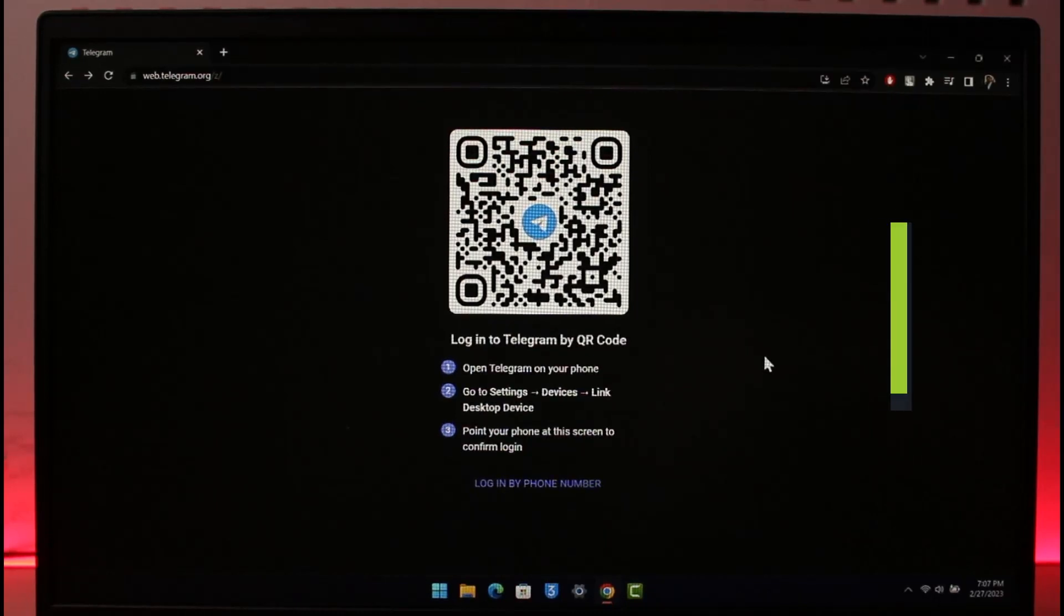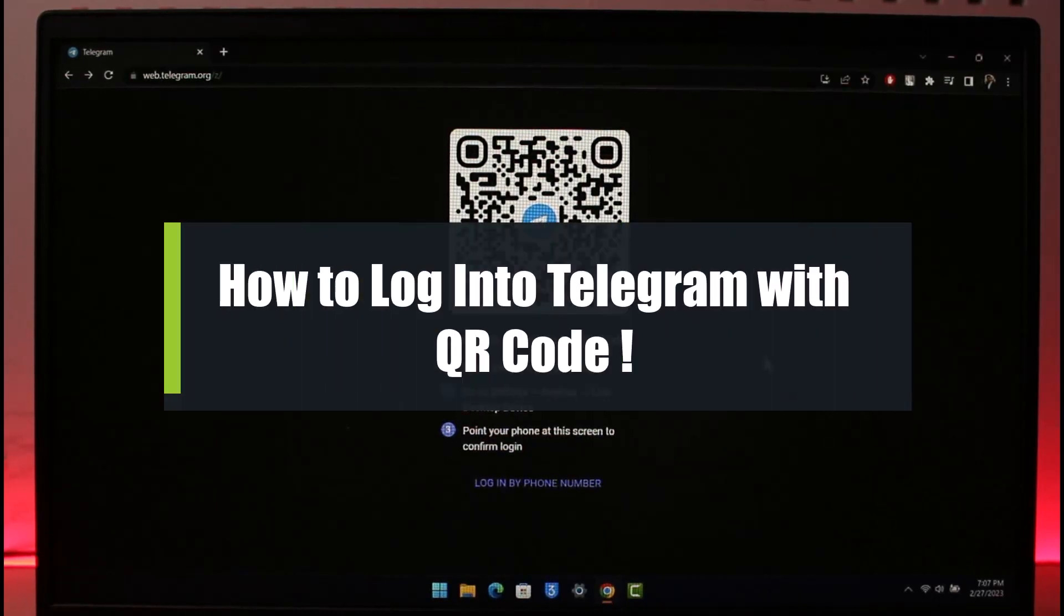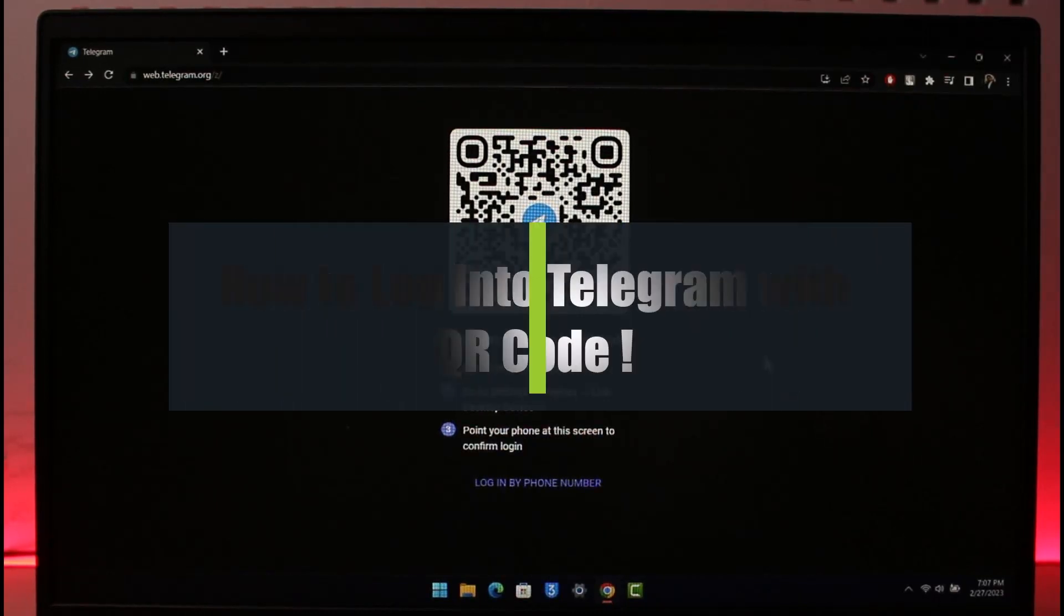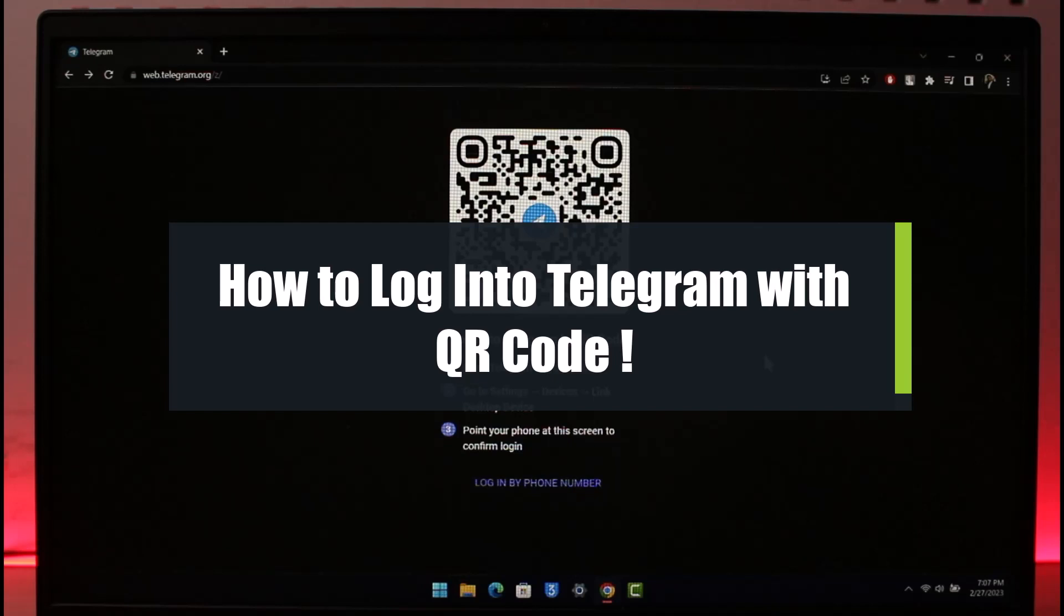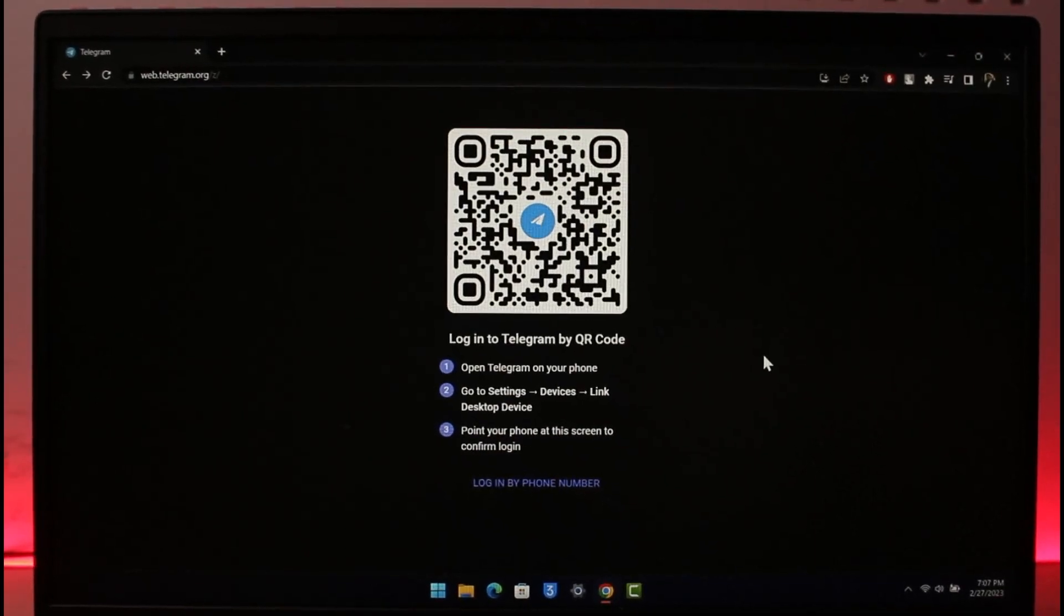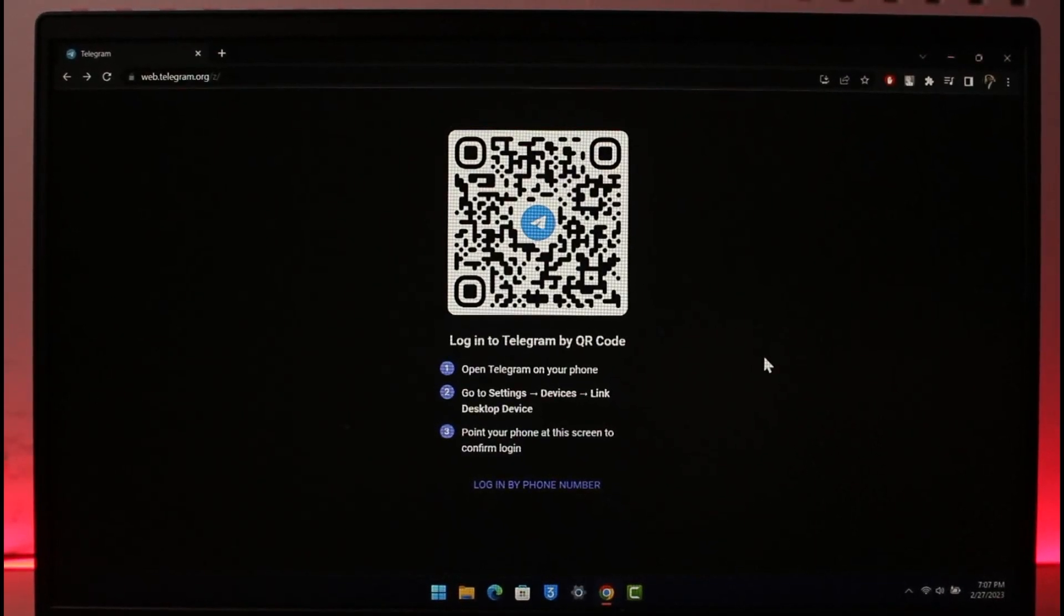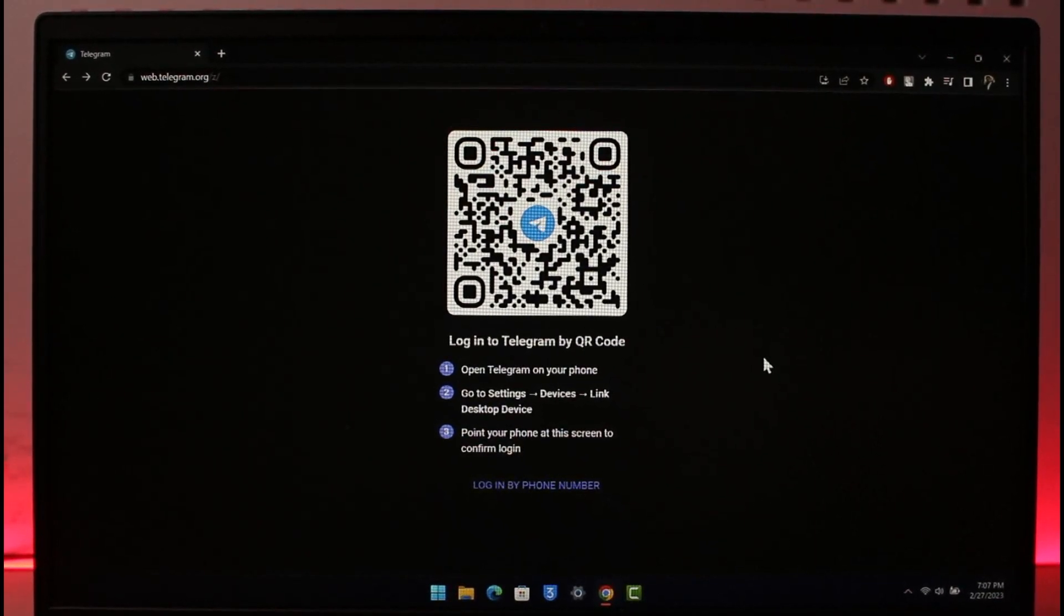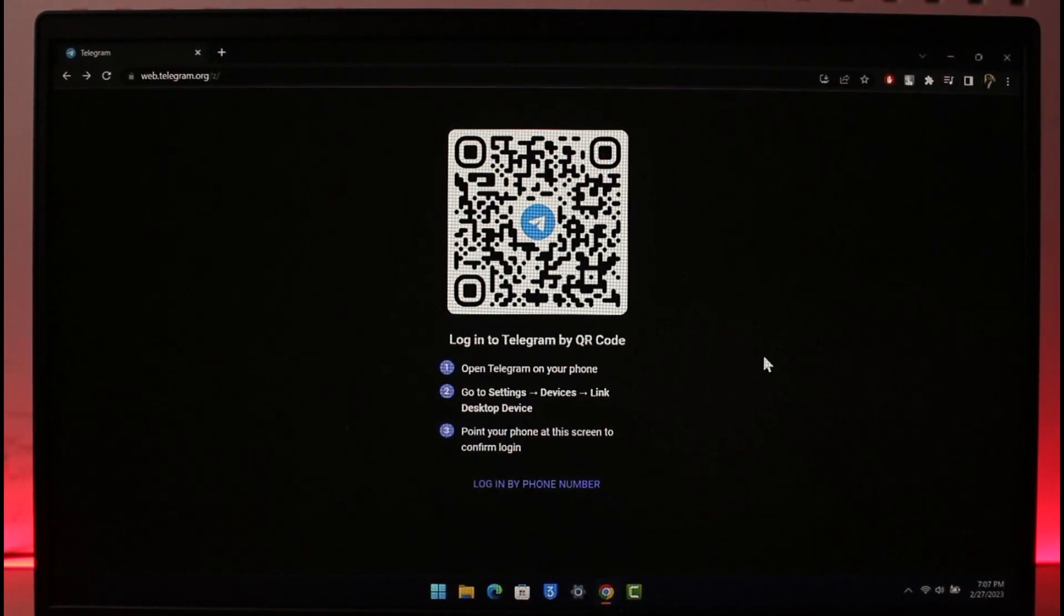How to log into Telegram with your QR code. Hi everyone, welcome back to our channel The Solution Guy. In today's video I will simply guide you on how you can log into your Telegram account with your QR code, so just make sure to watch this video till the end.